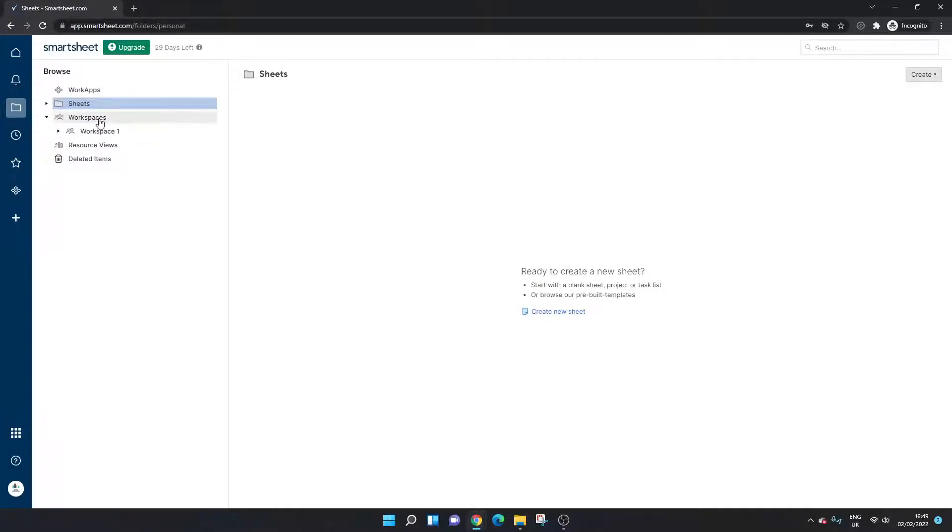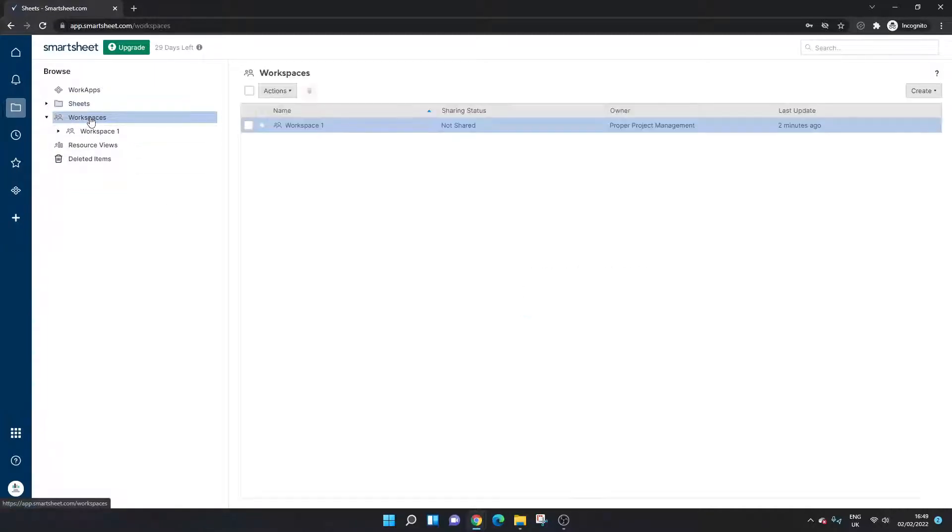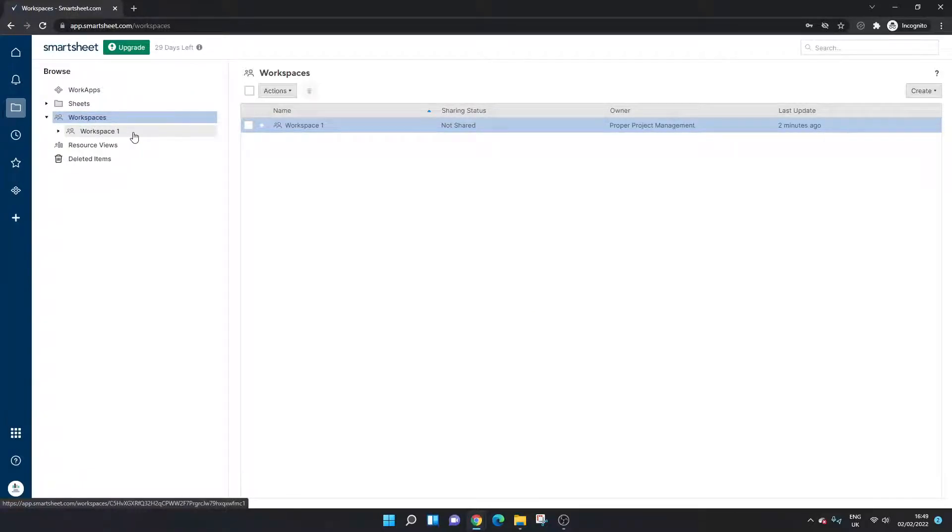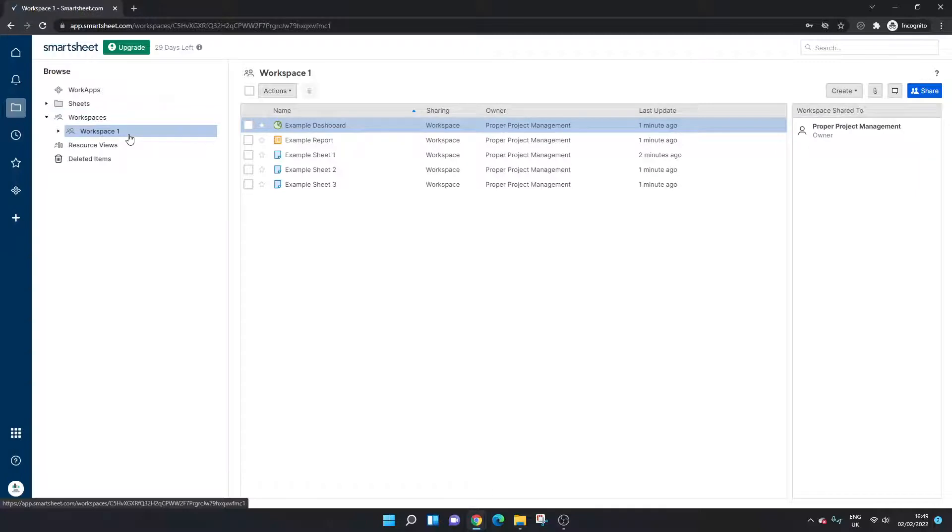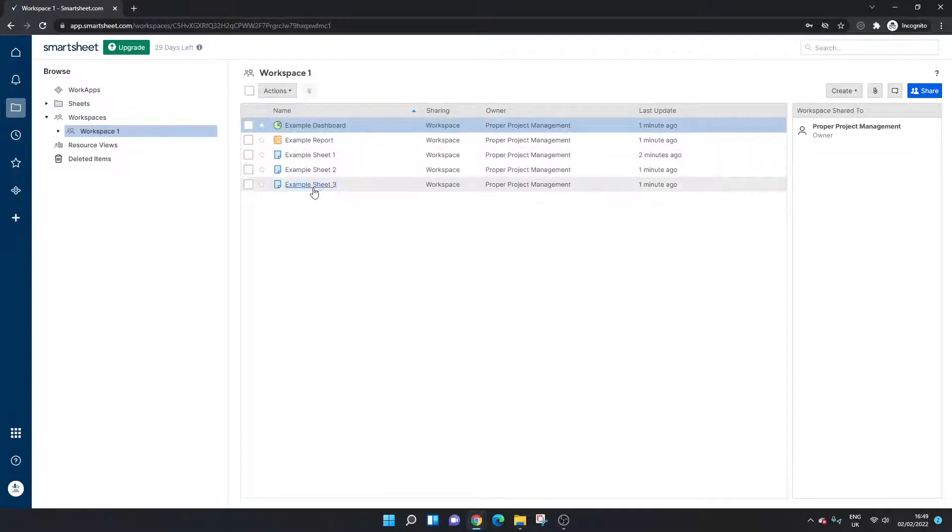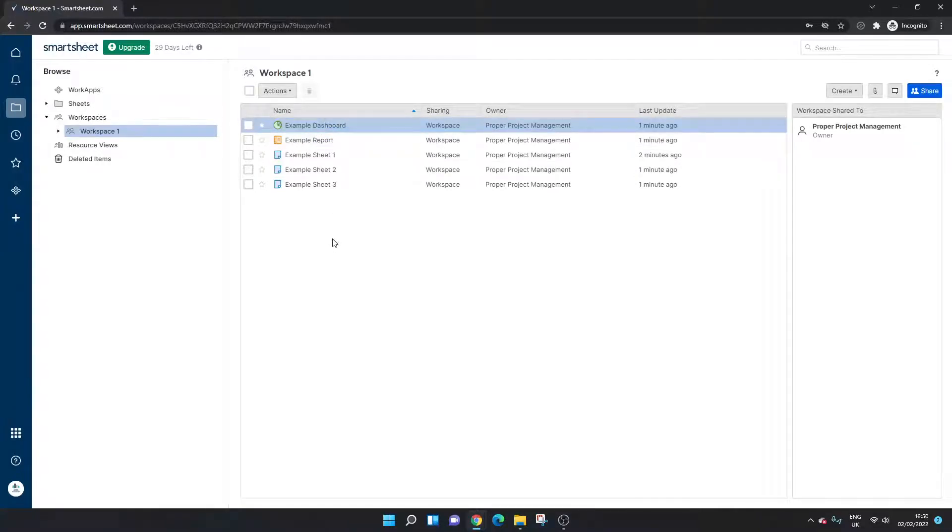So here you'll see the workspace section and what I've done here before I started the video is just created an example workspace. So it's a brand new workspace and I've just put in some example sheets, reports and dashboards just for illustrative purposes.